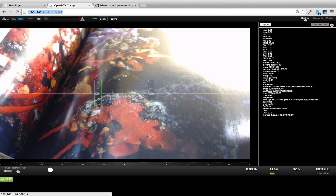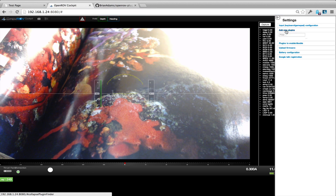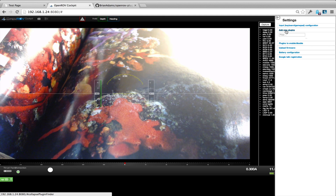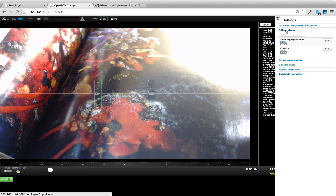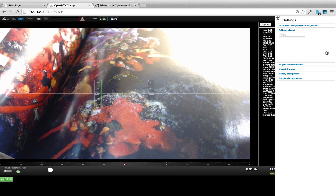So let's go ahead and bring it in. This is using the fairly new plugin interface that we have, which, as of this recording, requires you to have your ROV connected to the internet. We have a bunch of different ways you can do that. Here we have the DiveAlerts plugin, so I'm going to go ahead and install that.